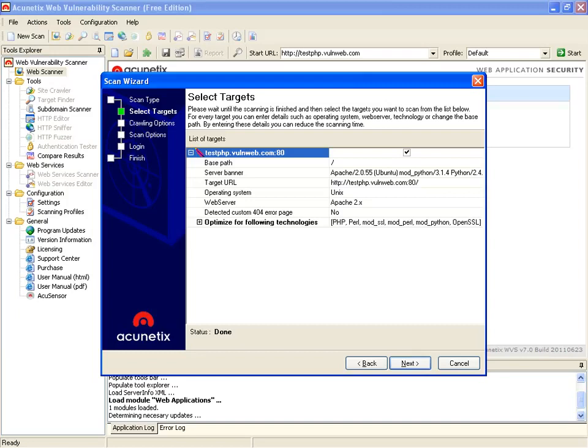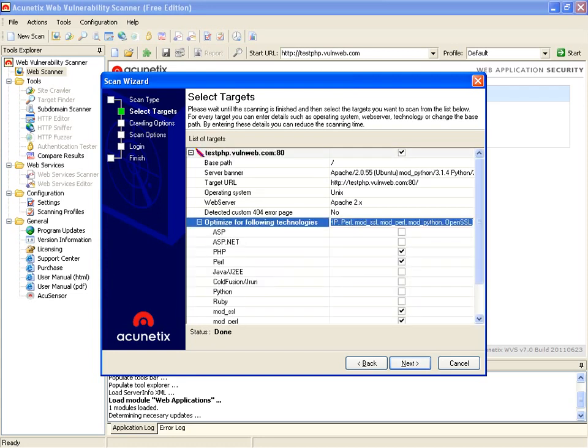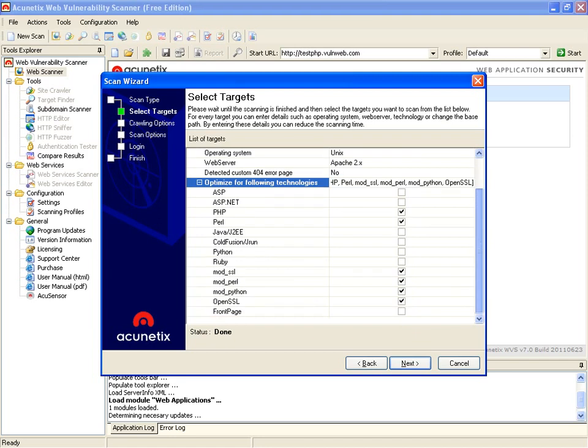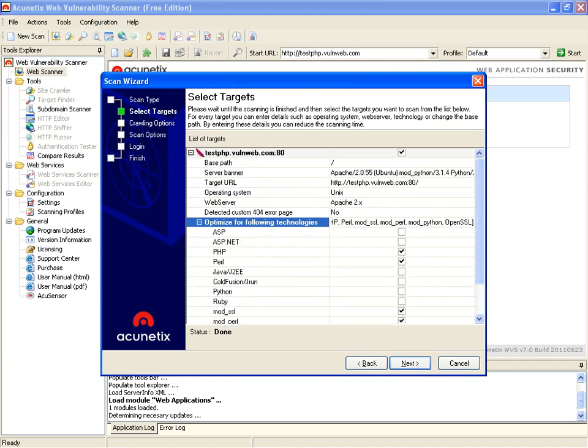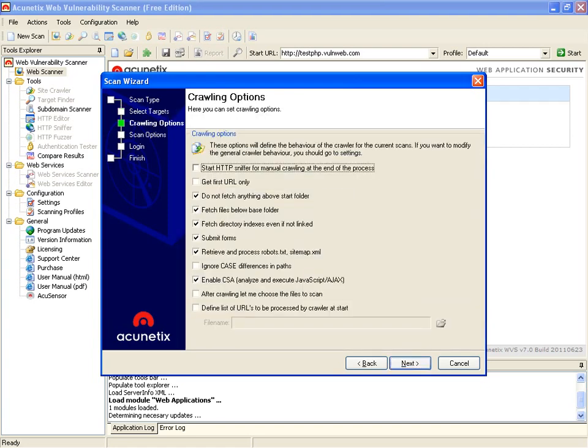Also gives us some additional information in regards to optimizing the technology and so forth. So let's go ahead and click Next.